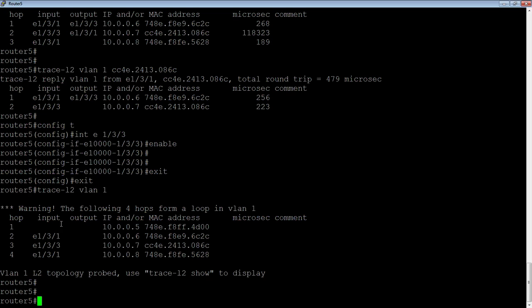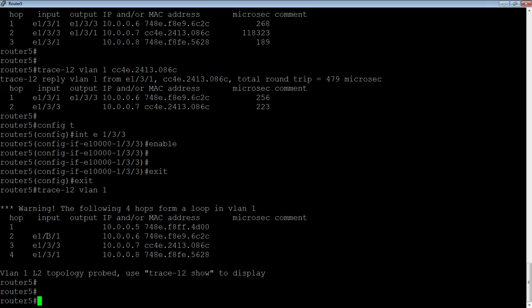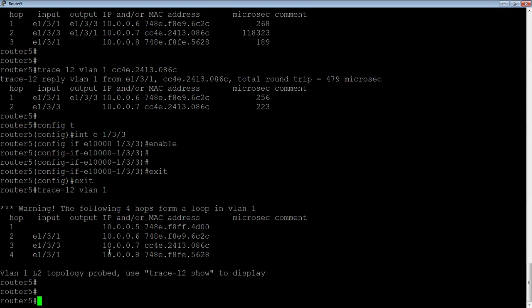so now it shows me right away warning the following four hops form a loop in VLAN 1. So hop 1, this is me, right? So I don't have an in and out port. So 10.0.0.5, and then 1/3/1 on 6, 1/3/3 on 7, 1/3/1 on 8. So between these four switches, I have a loop, right?